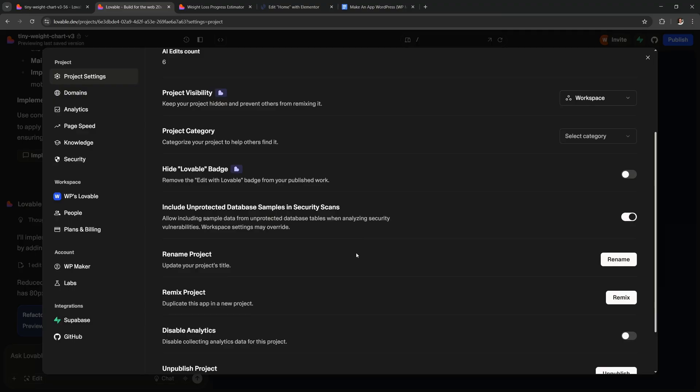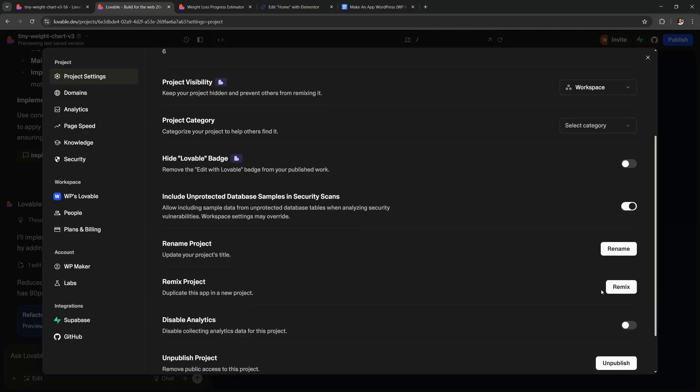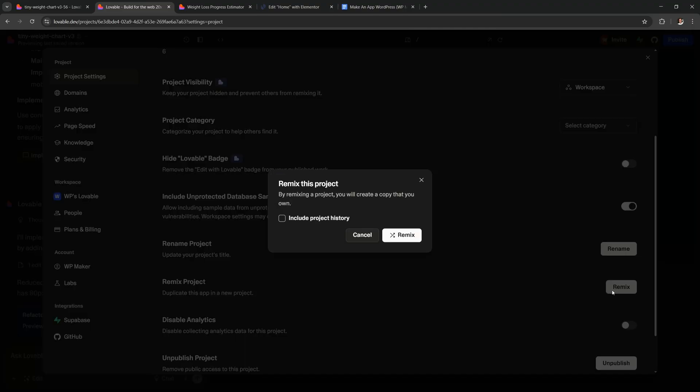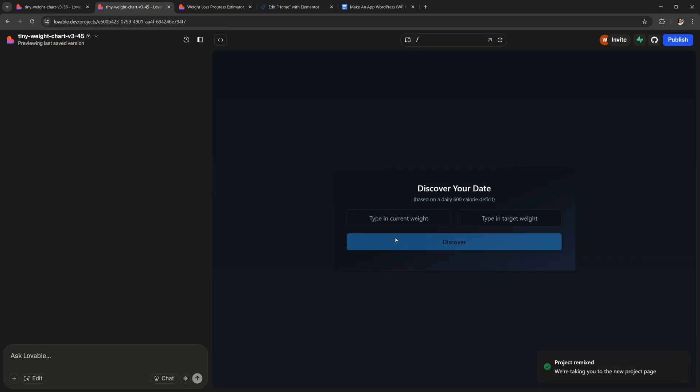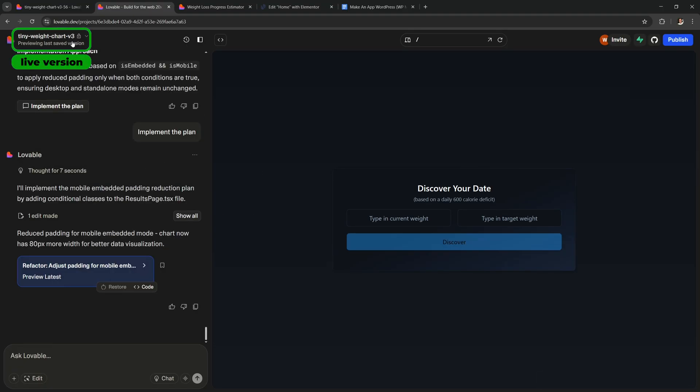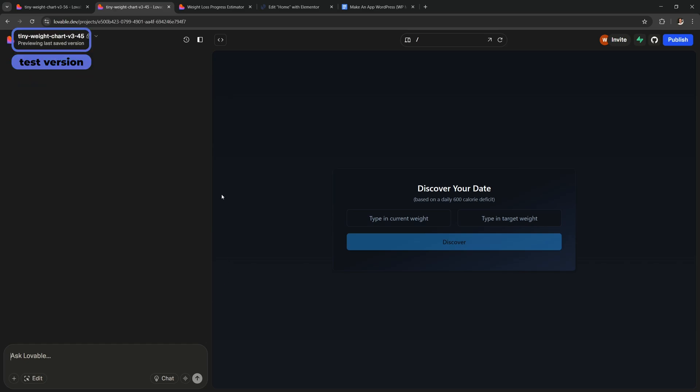Instead, click over here for the project settings, then scroll down and you can click this Remix button. Leave this unchecked and then click Remix again. This will duplicate your app and it will allow you to make changes without affecting your live app that is on your site. So now you have this app that stays saved over here and this is the live version on your site.